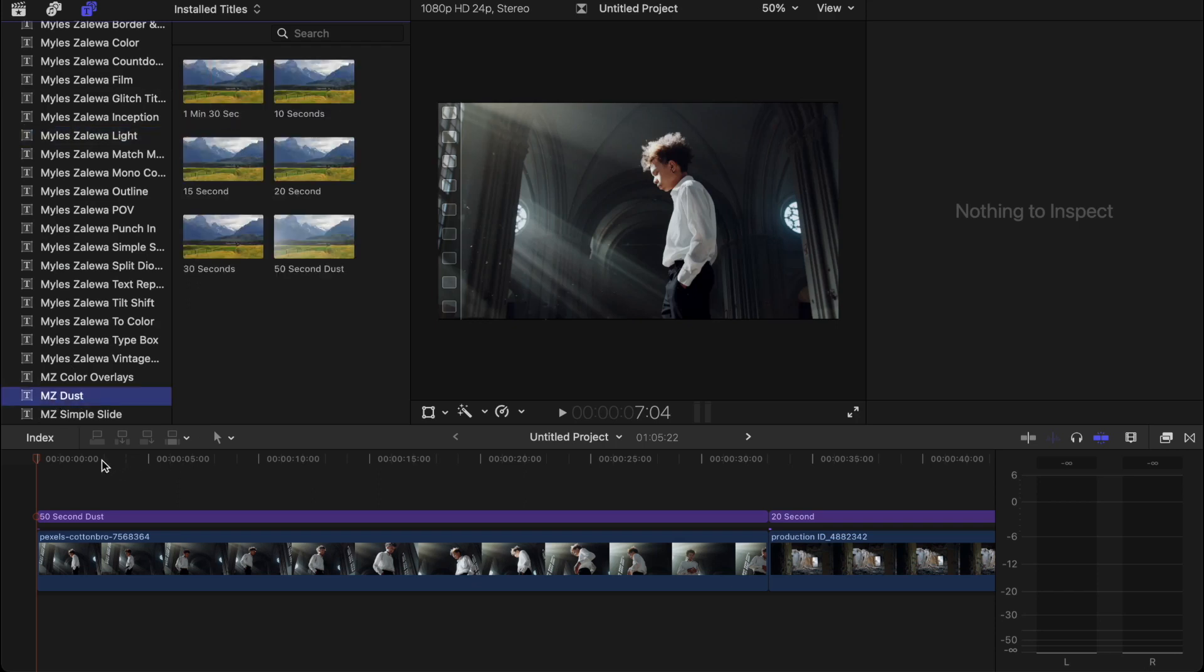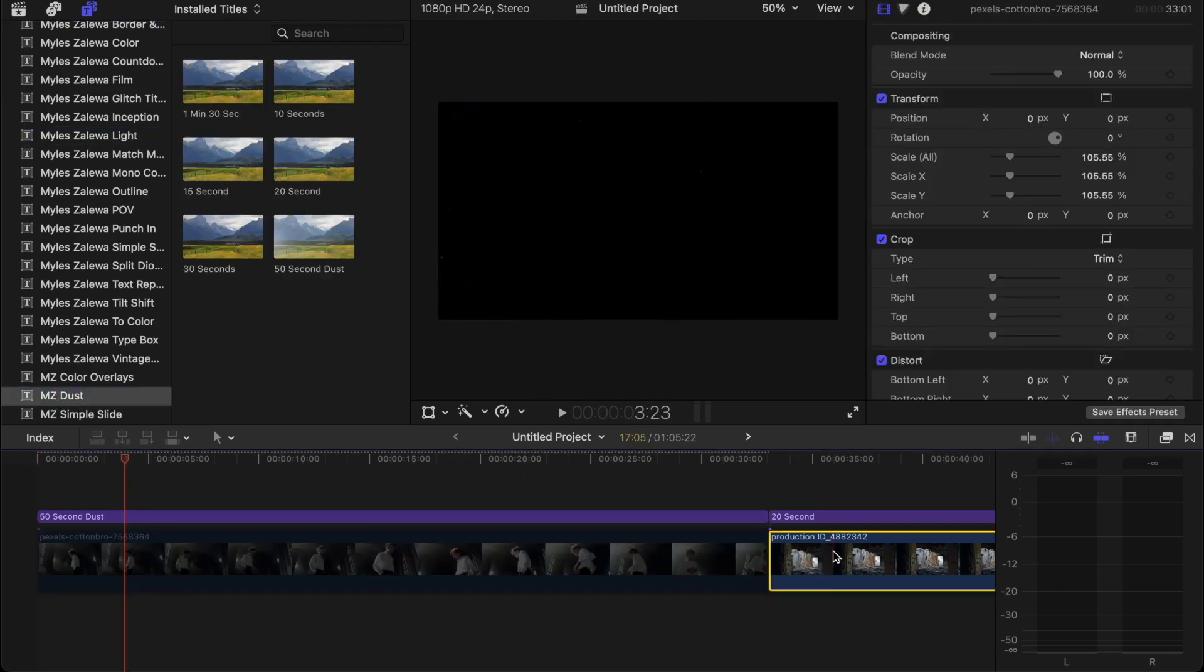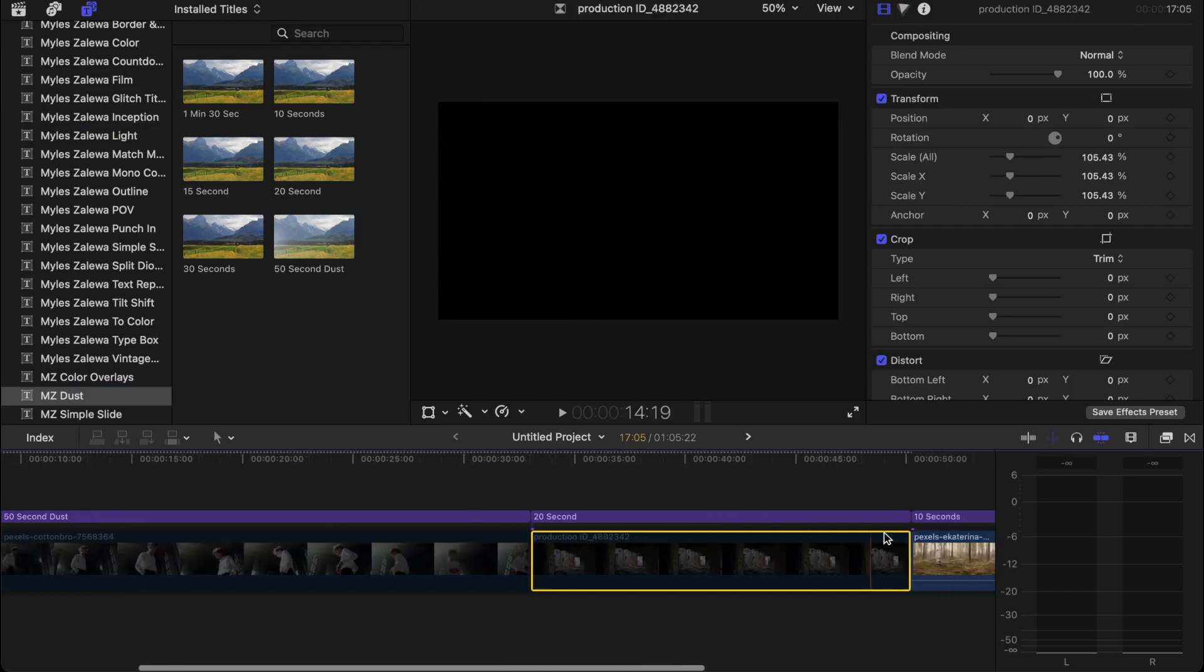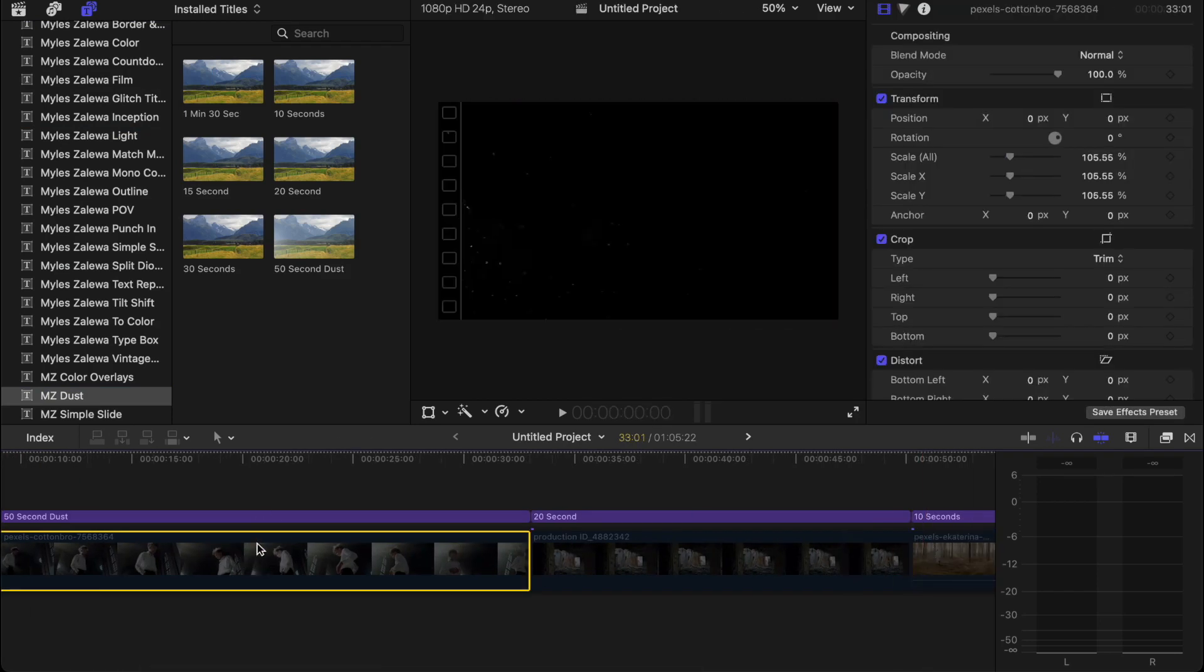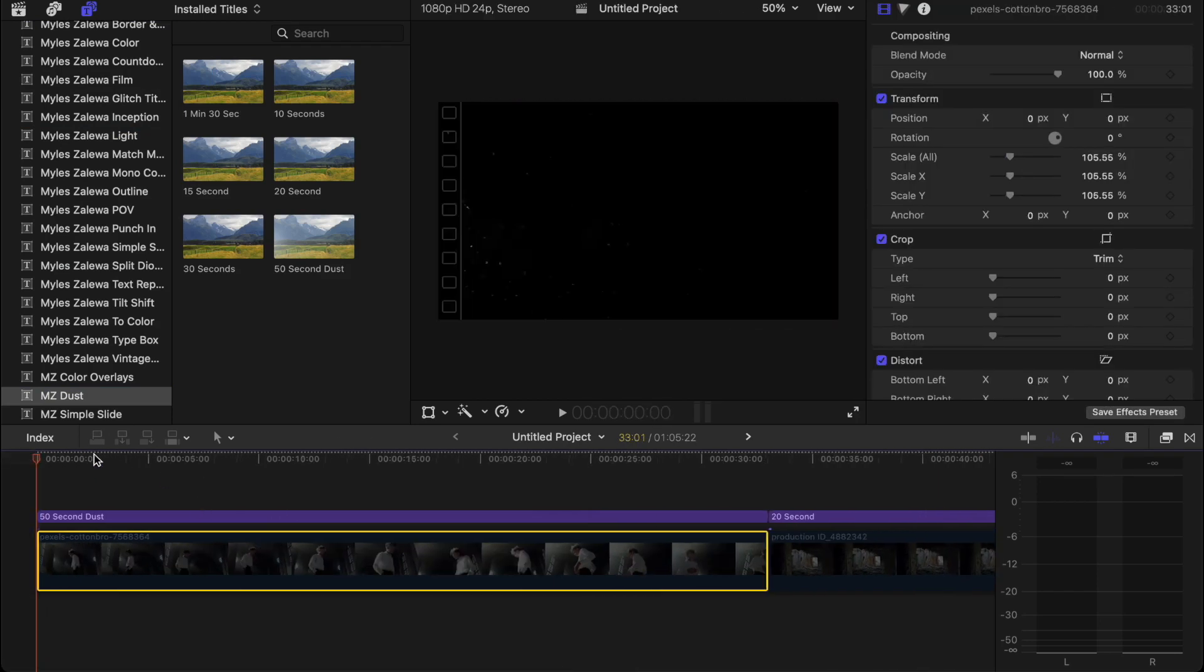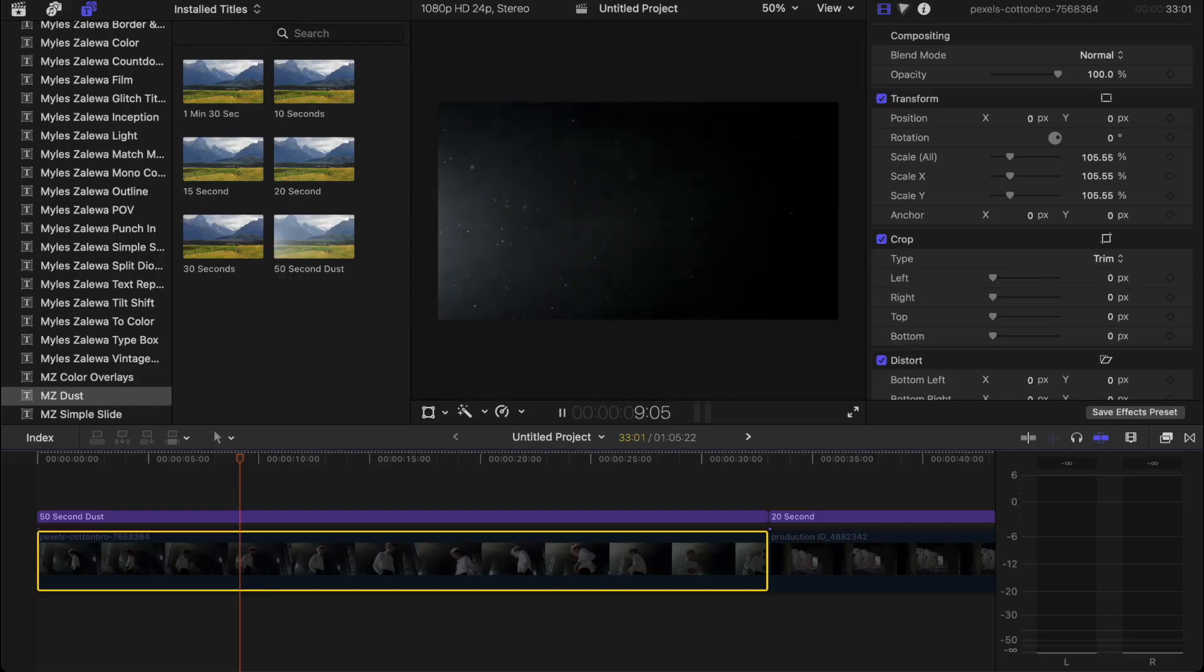Essentially, let me just turn these off real quick to give you an example of what it is. They are just dust, like an overlay. I know you guys can't see this very well, but it's just essentially these dust particles.